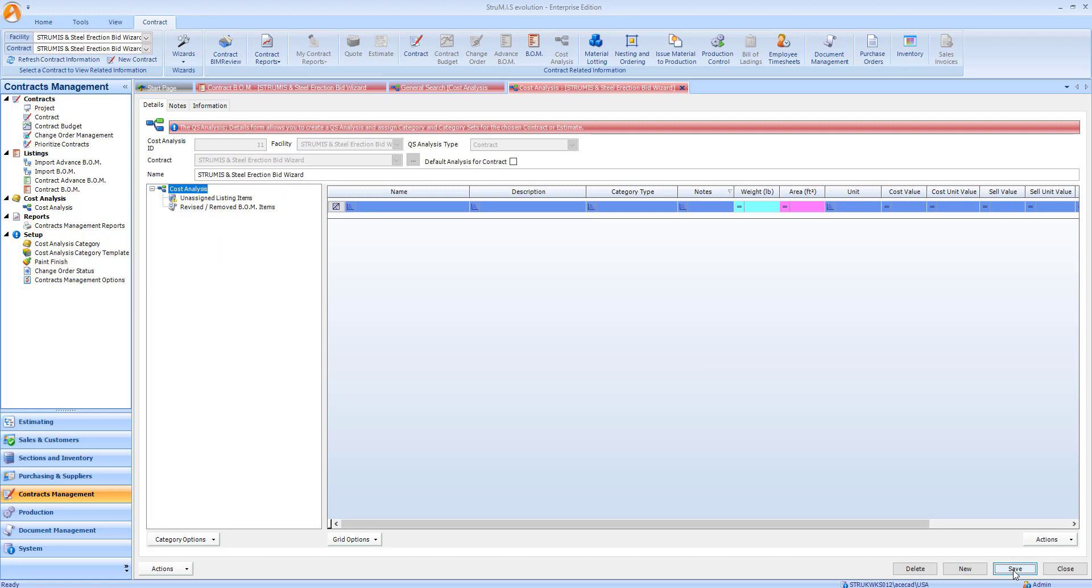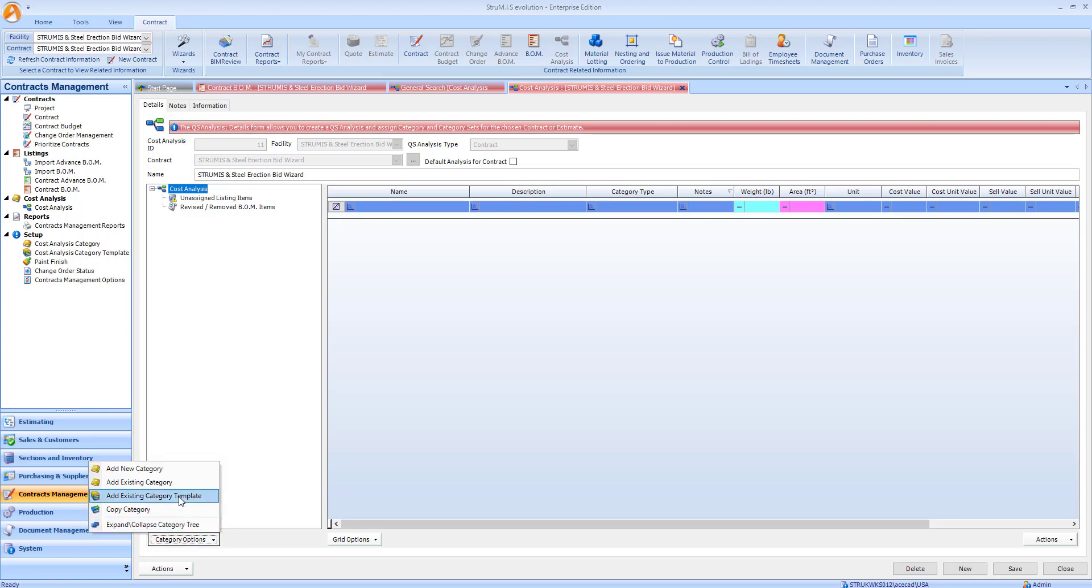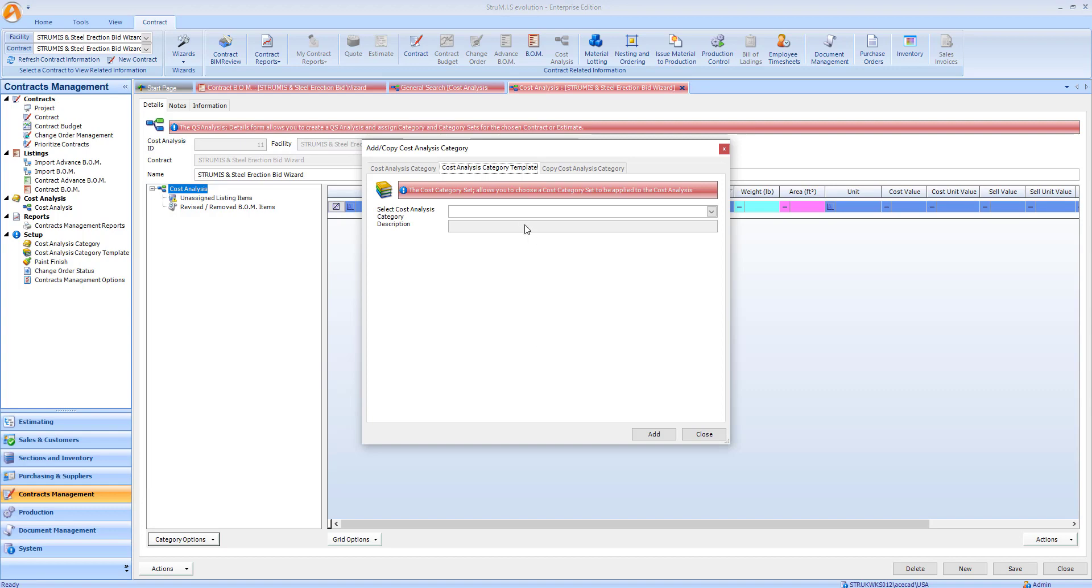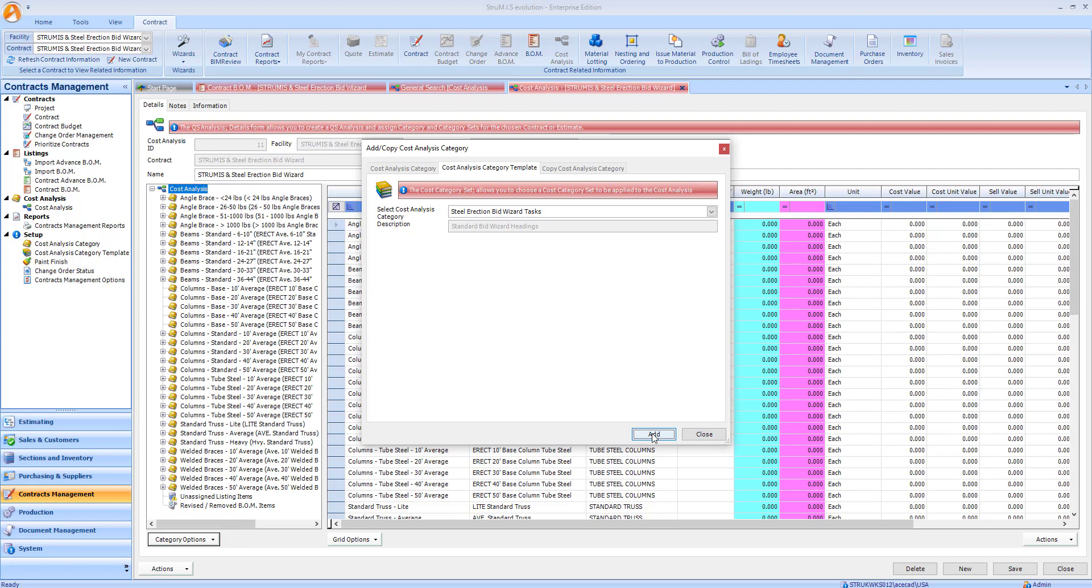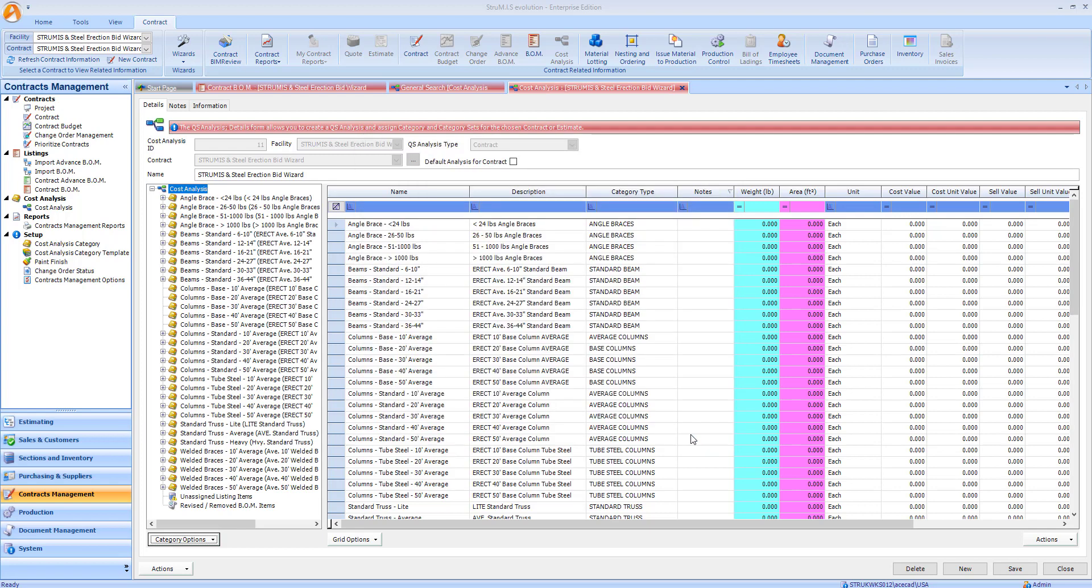The next step is to specify how we'd like to categorize our bill of materials. For this example, I've created a category template that matches some of the standard Bid Wizard tasks. Each of these categories has a set of rules in the background to automatically define the Steel Erection Bid Wizard task required.